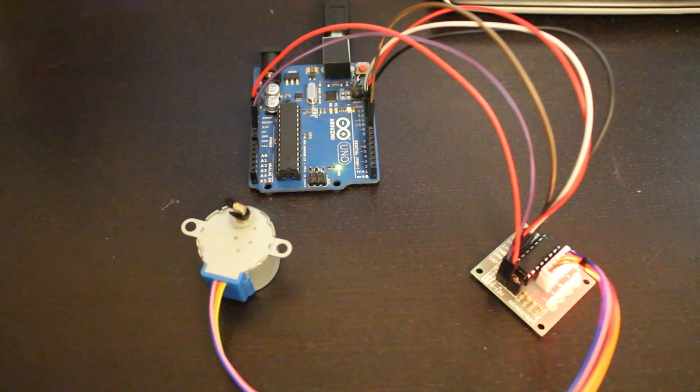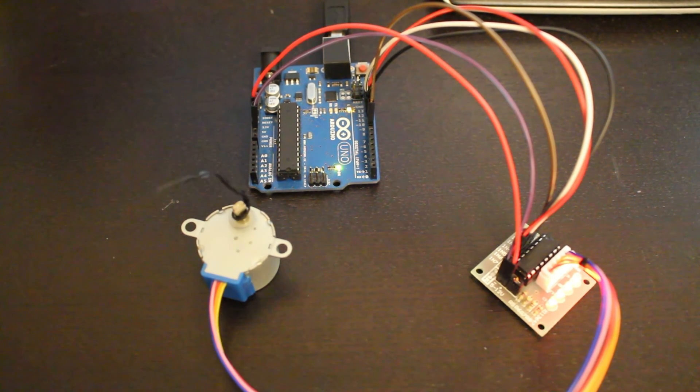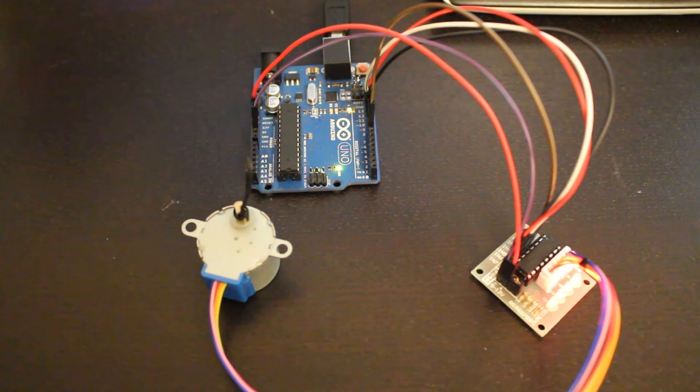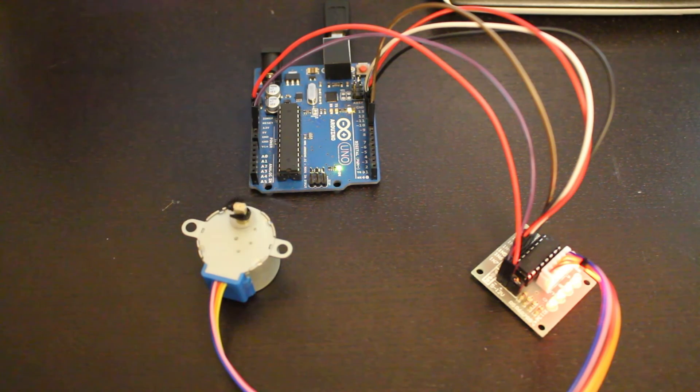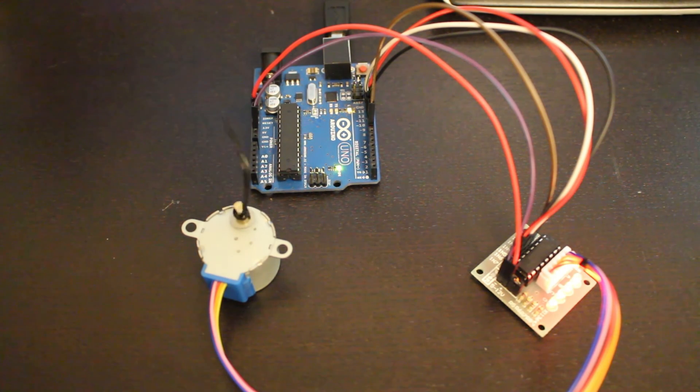Hey Youtubers, RoboPapa here and today I'm going to talk to you briefly about stepper motors.